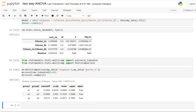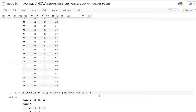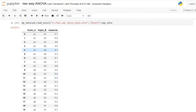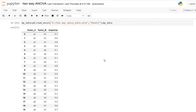If the multiple comparison is required for factor B, just specify factor B in the grouping variable. For running two-way ANOVA in Python, the required data format is: all levels of factor A in one column, factor B in another column, and all corresponding responses in one column. In this way two-way ANOVA can be done easily.